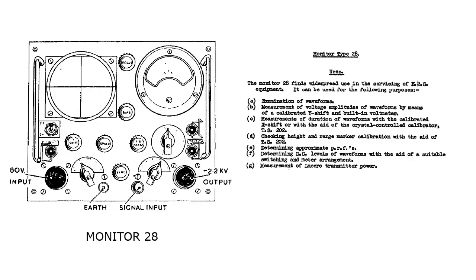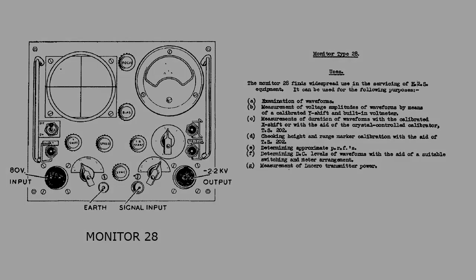Lastly, the Monitor 28 is essentially a very useful oscilloscope geared up to be used to check specific H2S waveforms, voltage amplitude, and pulse repetition frequencies.